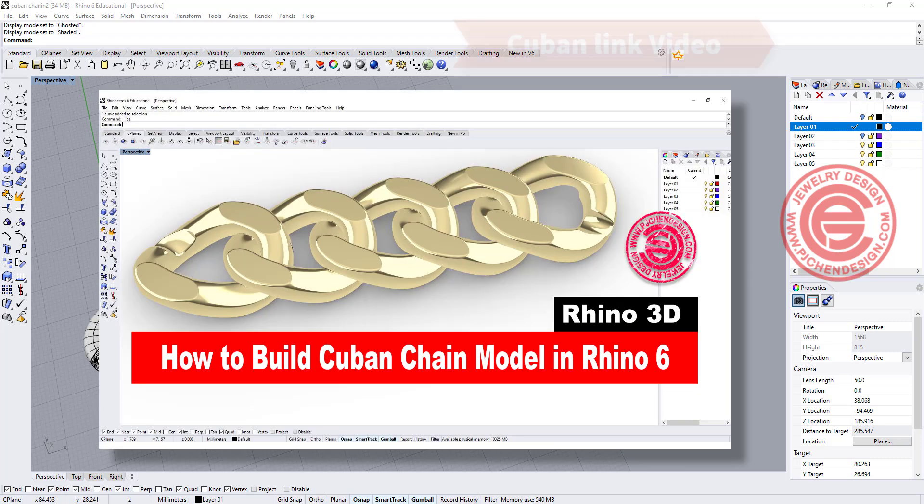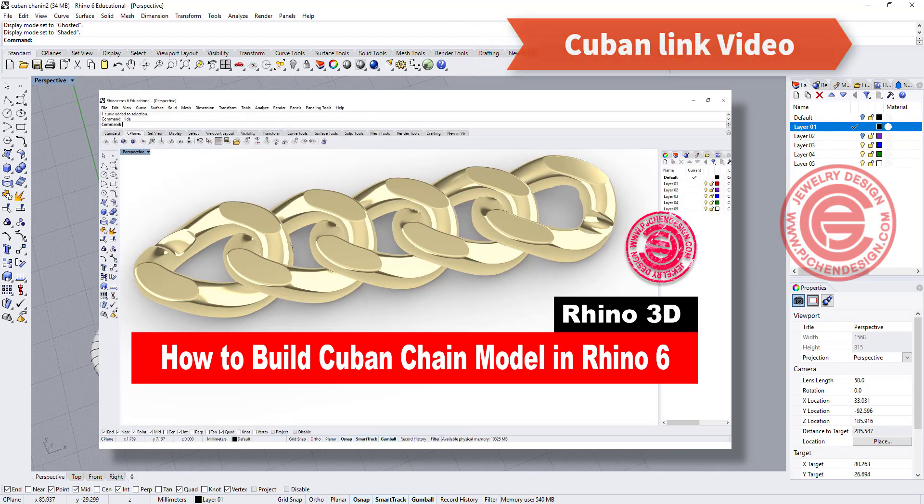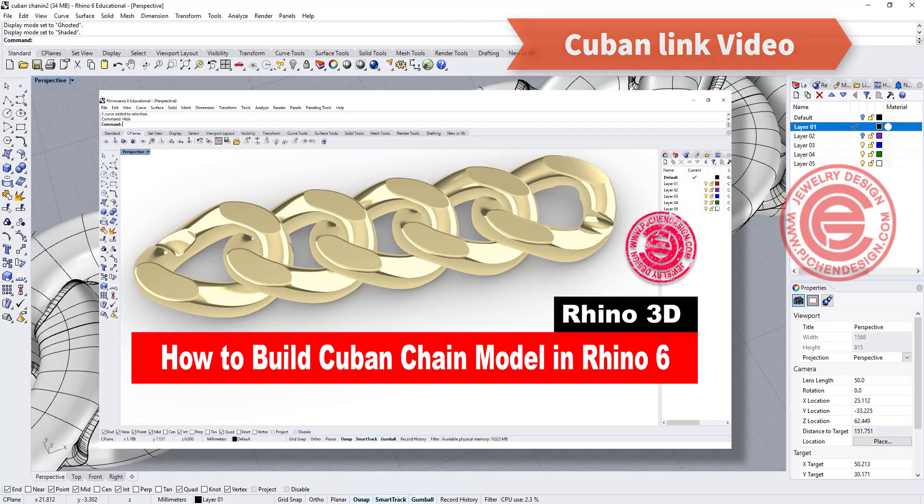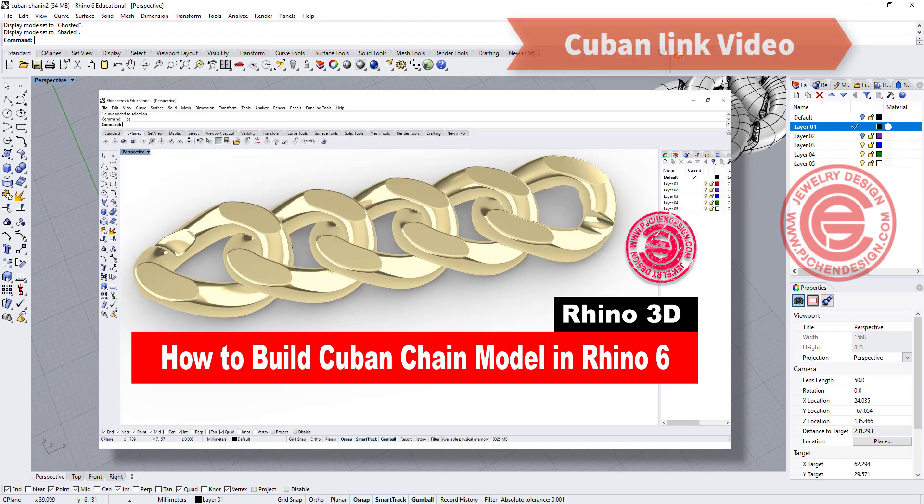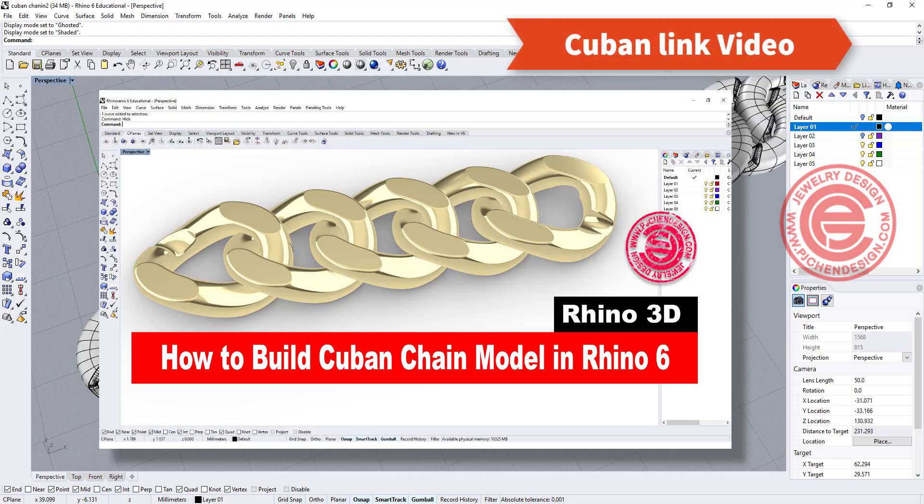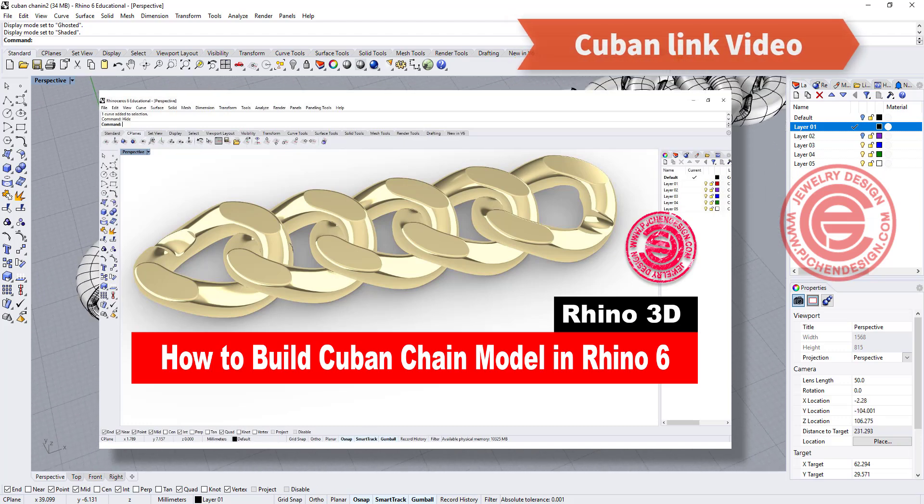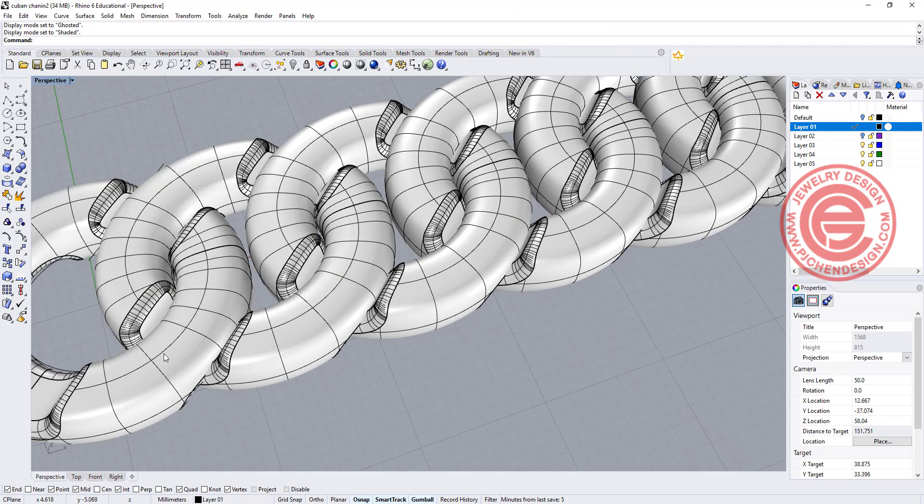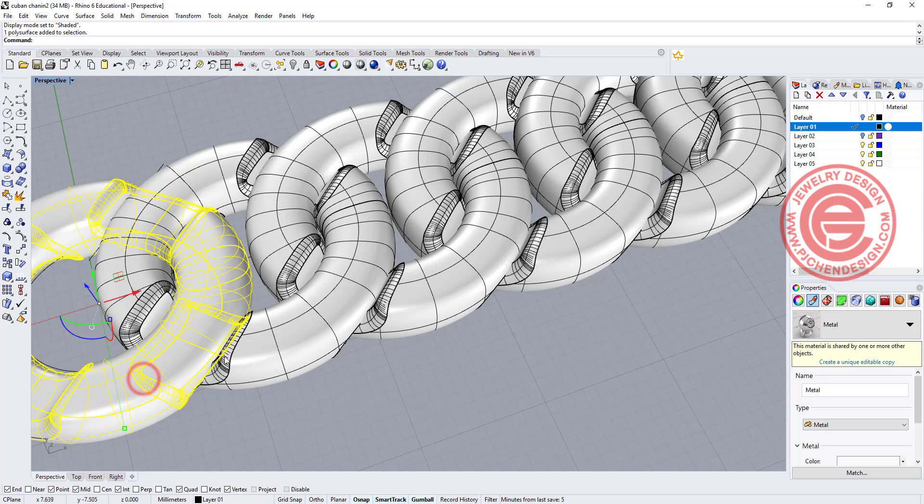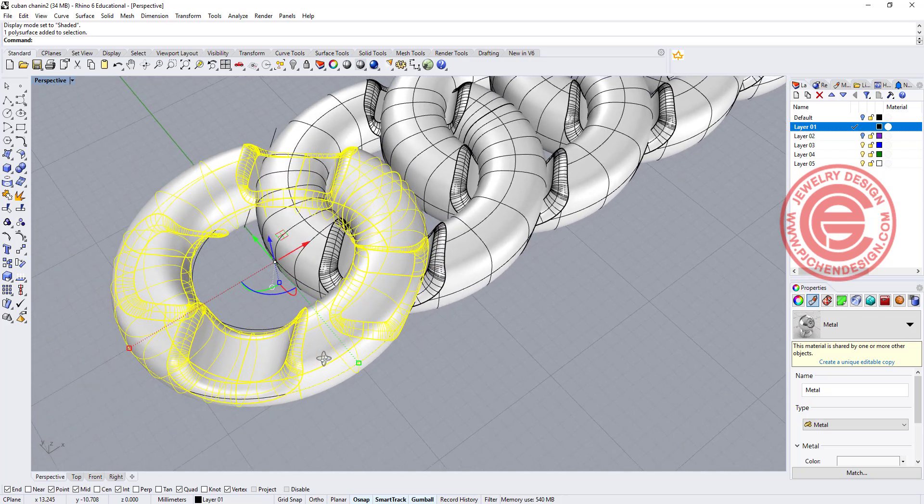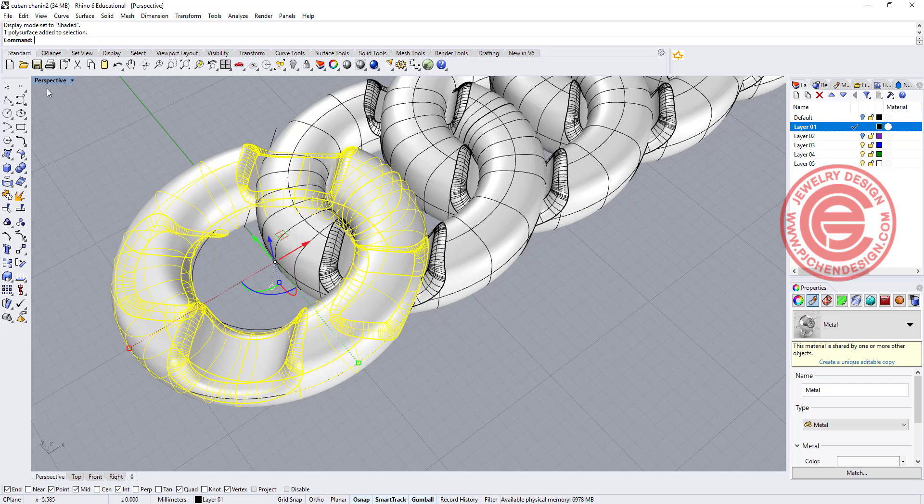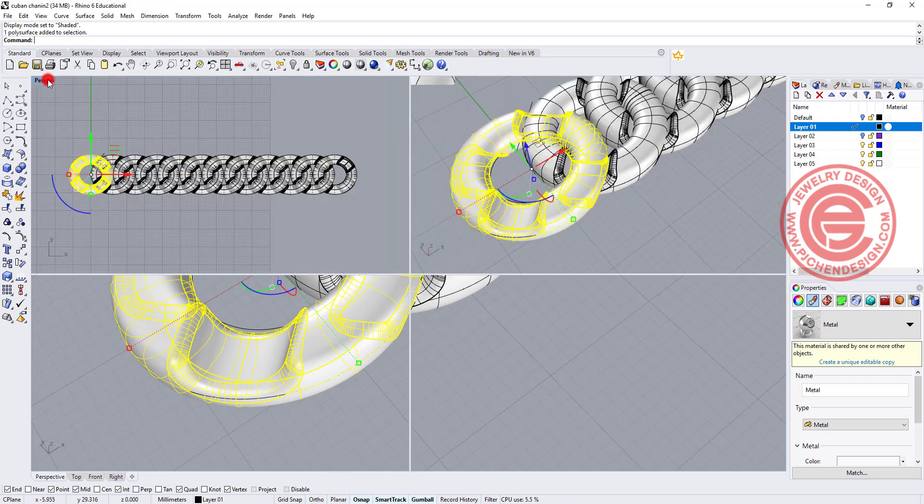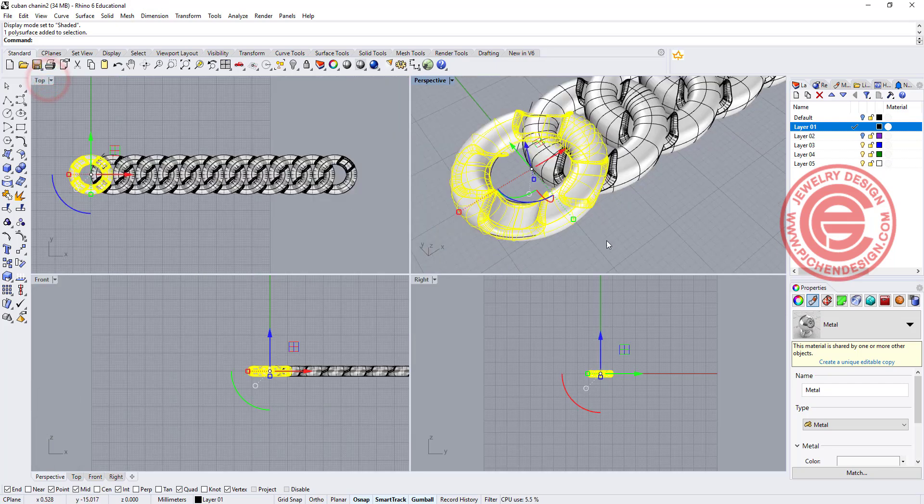There's one Cuban link that I have done before. I will put the link on the right top corner. You can look at that one as well. It's a different way of construction. Today we are going to talk about this and the way it interlocks each other and how we actually calculate this one. So let's start from scratch.